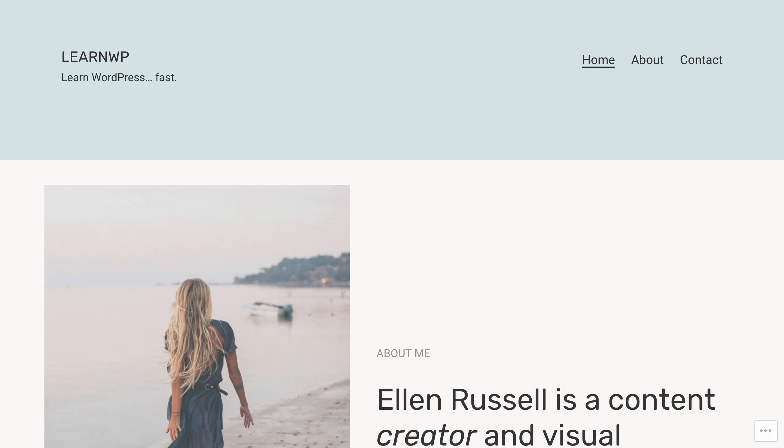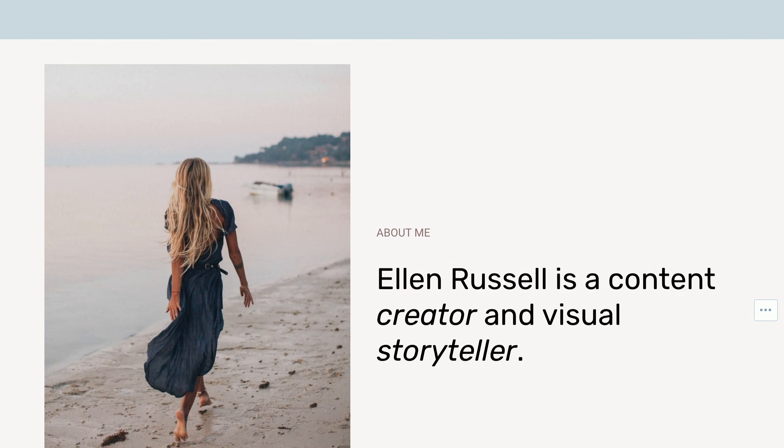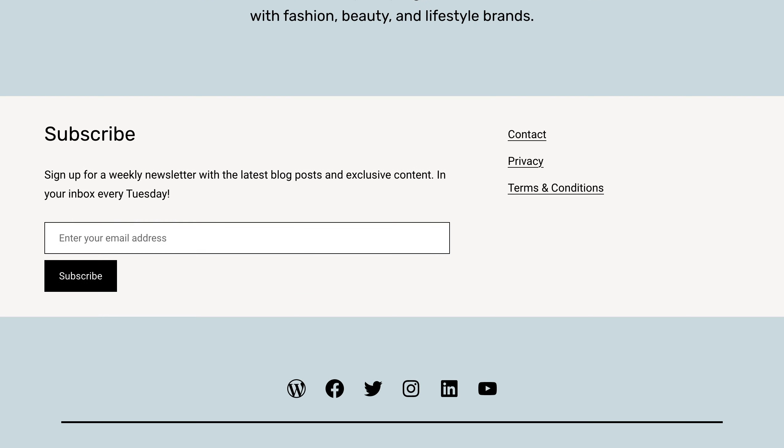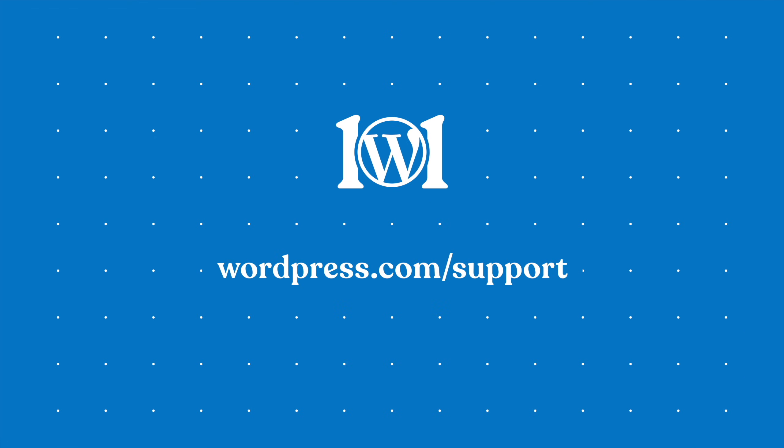When you've completed these five steps, you're well on your way to creating your website and connecting with your audience. For more help, please visit wordpress.com/support.